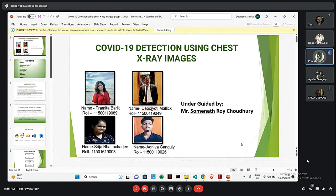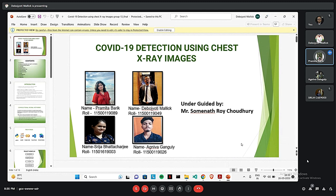Good evening everyone. I am Prometa Barik of group 13. Today we are going to give a presentation on our final year project which is COVID-19 detection using chest X-ray images.